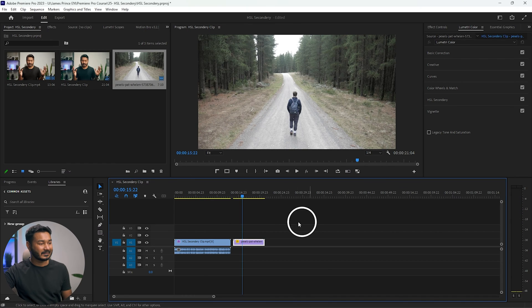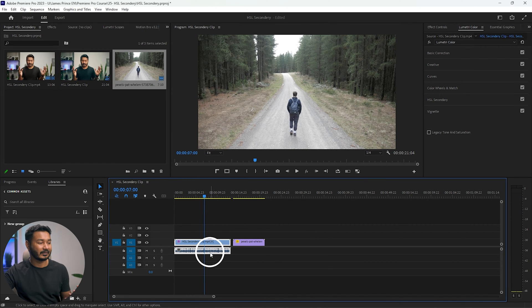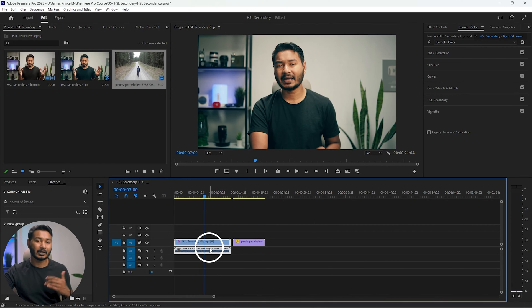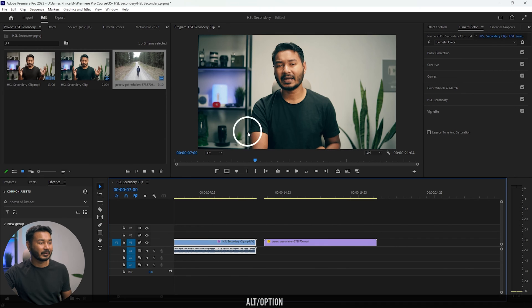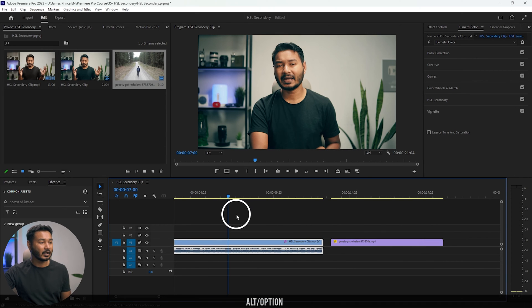So this is the sample footage that we have worked on in our previous video. I'll put a link in the description below. You can download the project file and follow along with me. So first, let's see how you can add vignetting on this video.